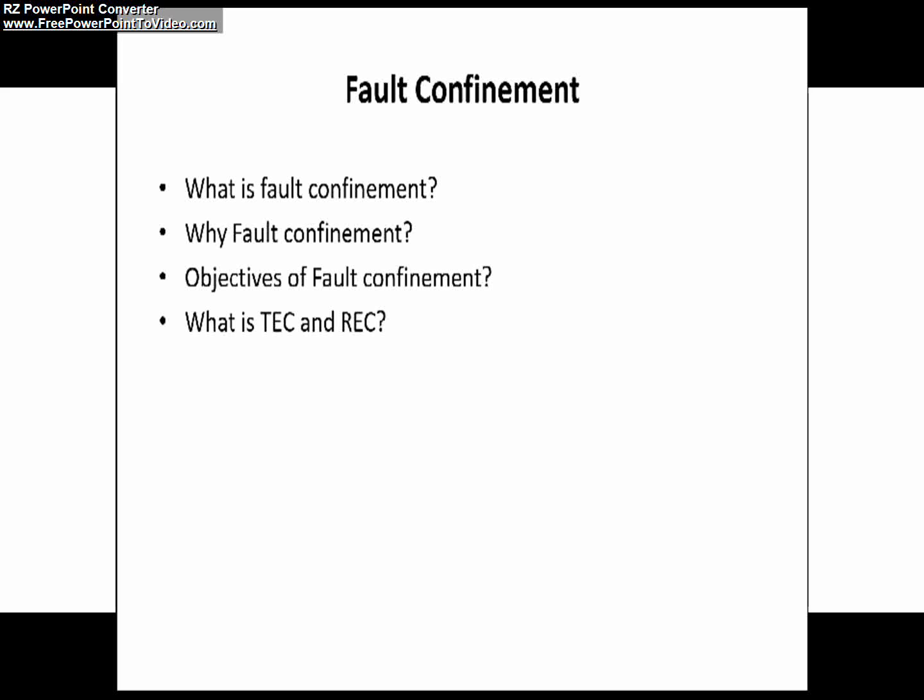Coming to the second one, why do we need fault confinement. As already said, a defective node is troubling the functioning of the system. What will happen because of this defective node is it may send error frames repetitively over the CAN bus. In order to prevent this repetitive sending of error frames over CAN bus, we need a fault confinement mechanism in our CAN network.